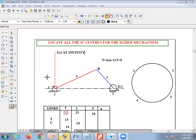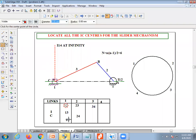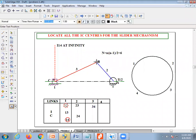When the slider moves in a straight-line manner, this instantaneous center is always at infinity. Therefore I₁₄ is at infinity — I'll mark it with a red circle and note it as 'at infinity.' Now come to I₂₃: link two is here and link three is here, connecting at point B. So point B is I₂₃. I located this instantaneous center and will mark it with a red circle.